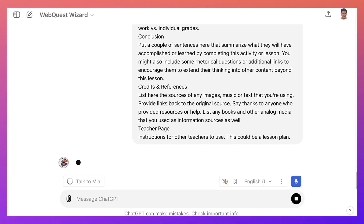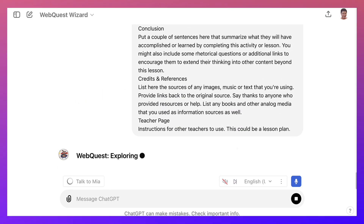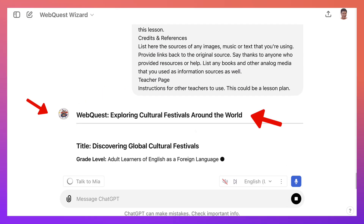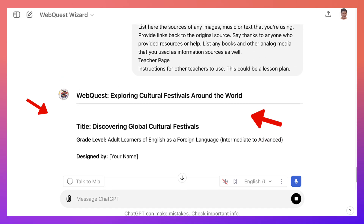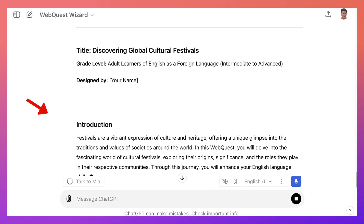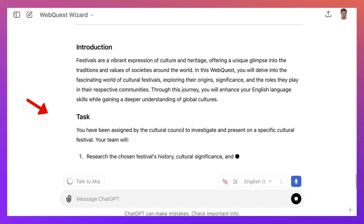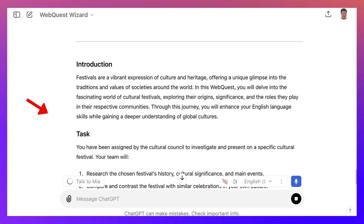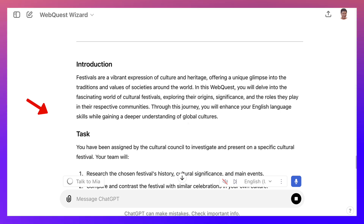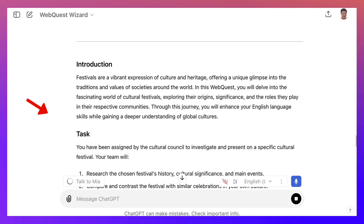We just paste it and that's it. Now we're going to get the whole WebQuest. Notice how fast that was. Festival — the right expression of culture — and that's what you will delve into: the fascinating world, exploring their origins and the roles they play in their respective communities. In this journey you will enhance your English language skills while deepening your understanding.